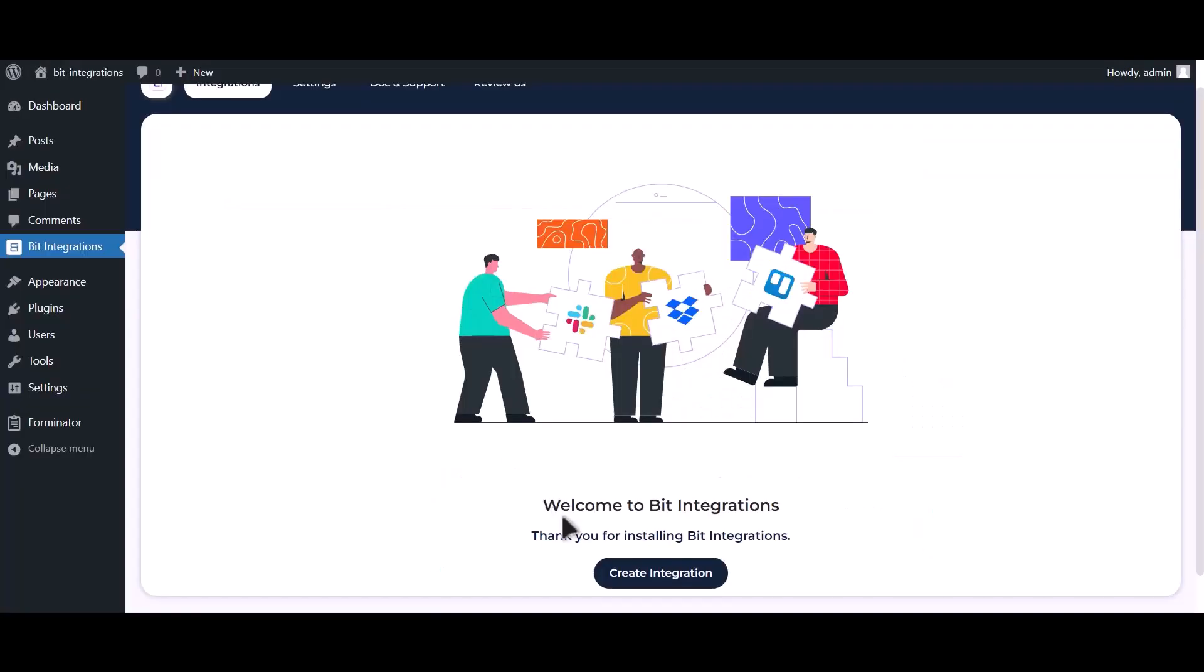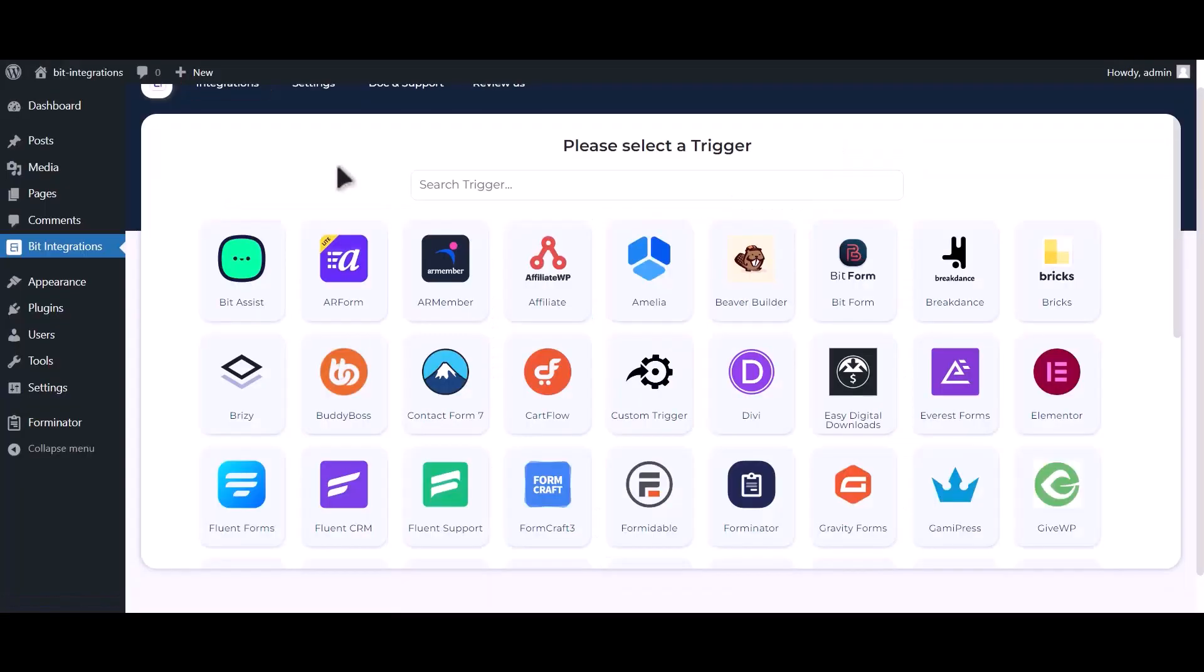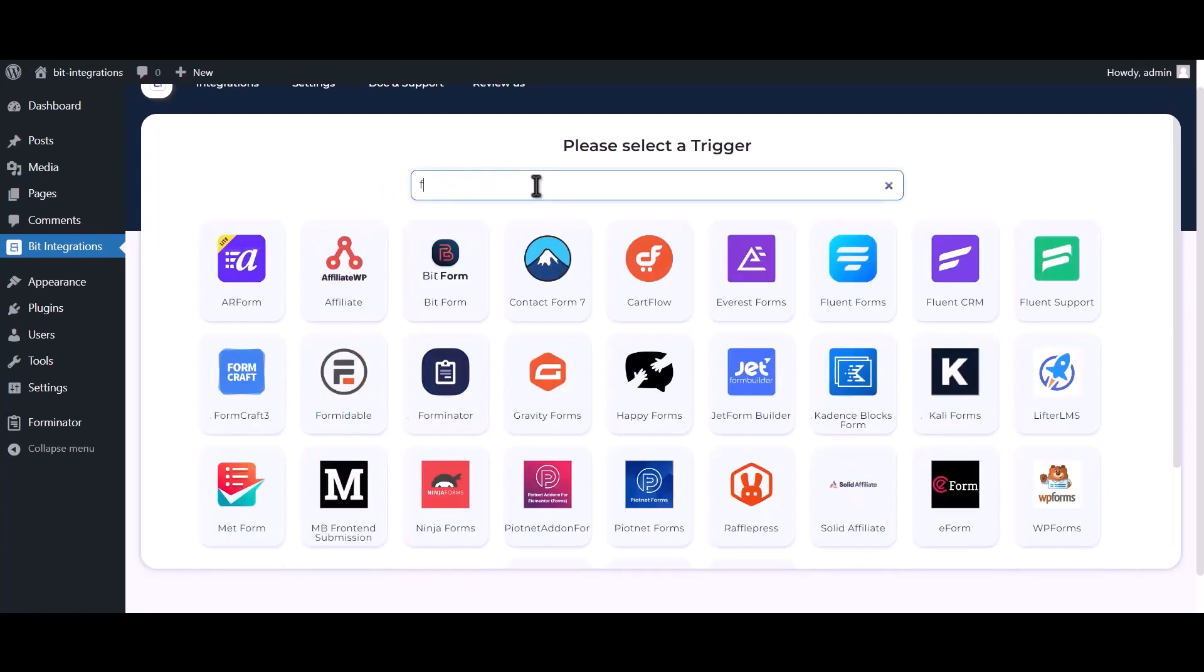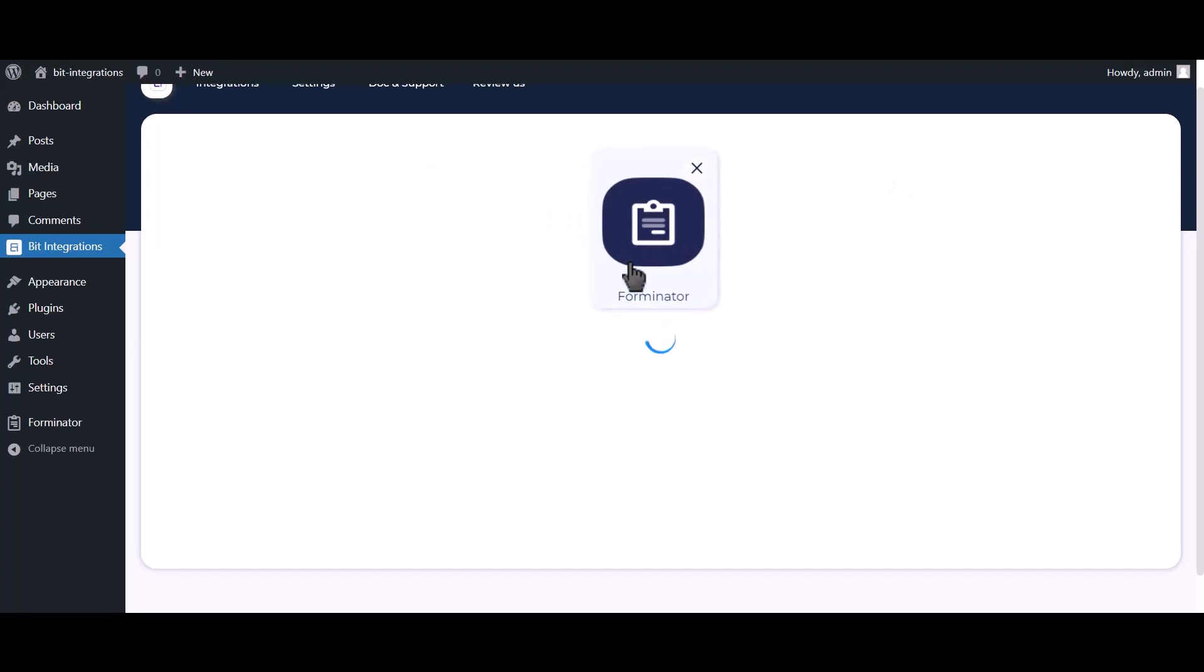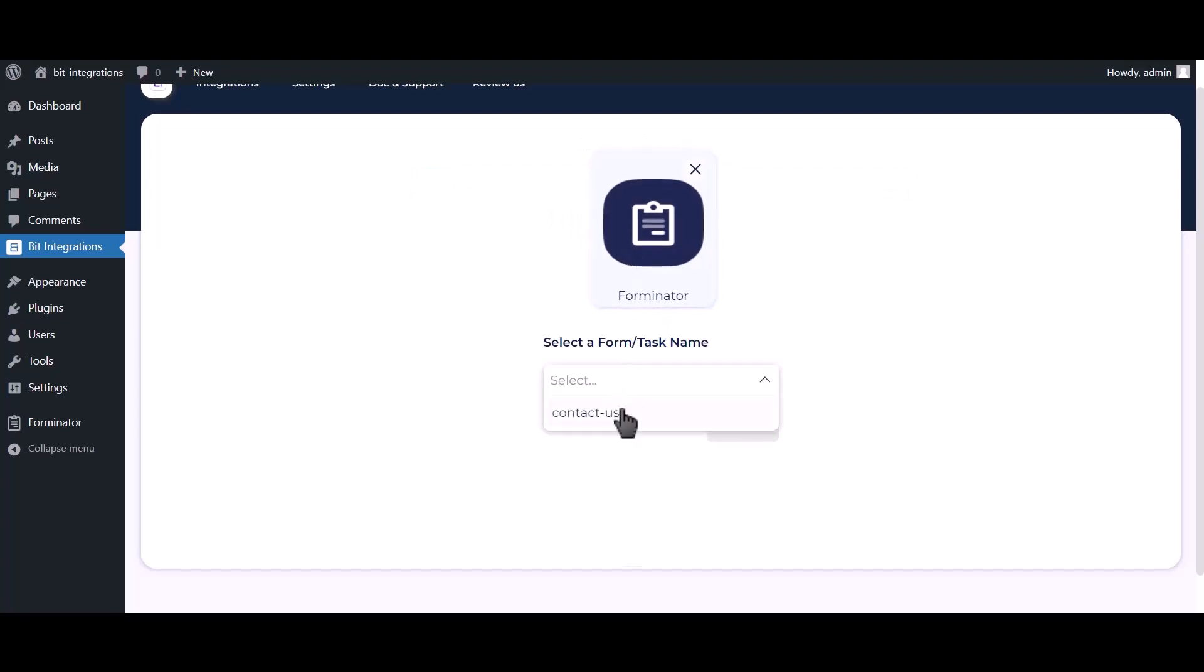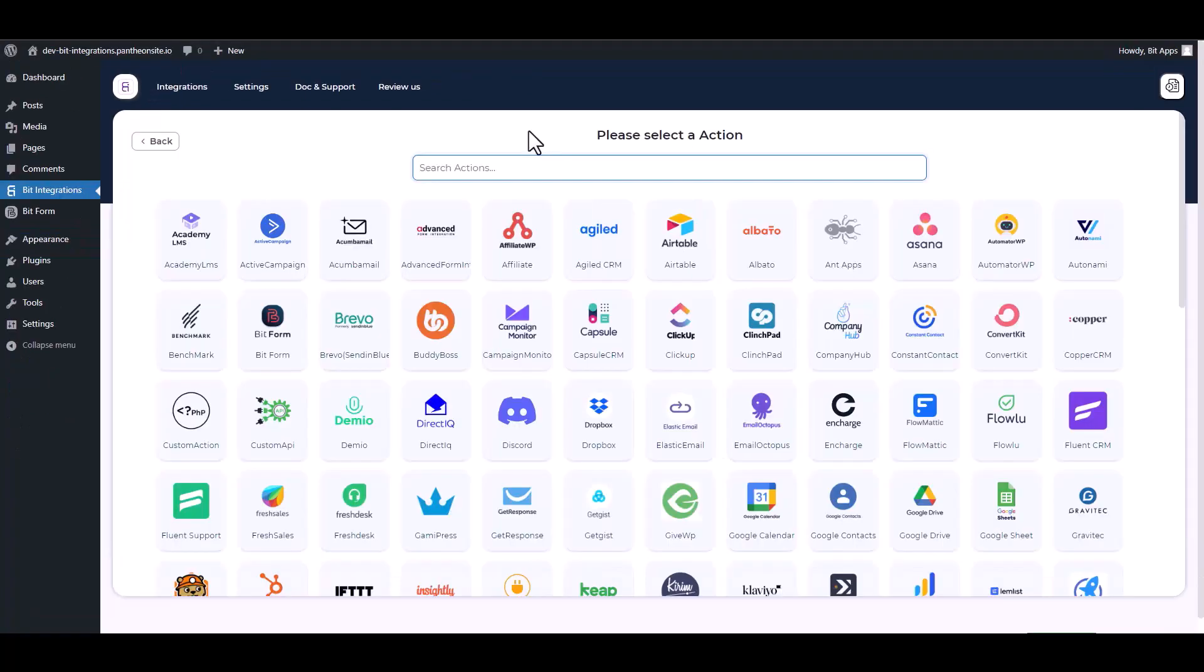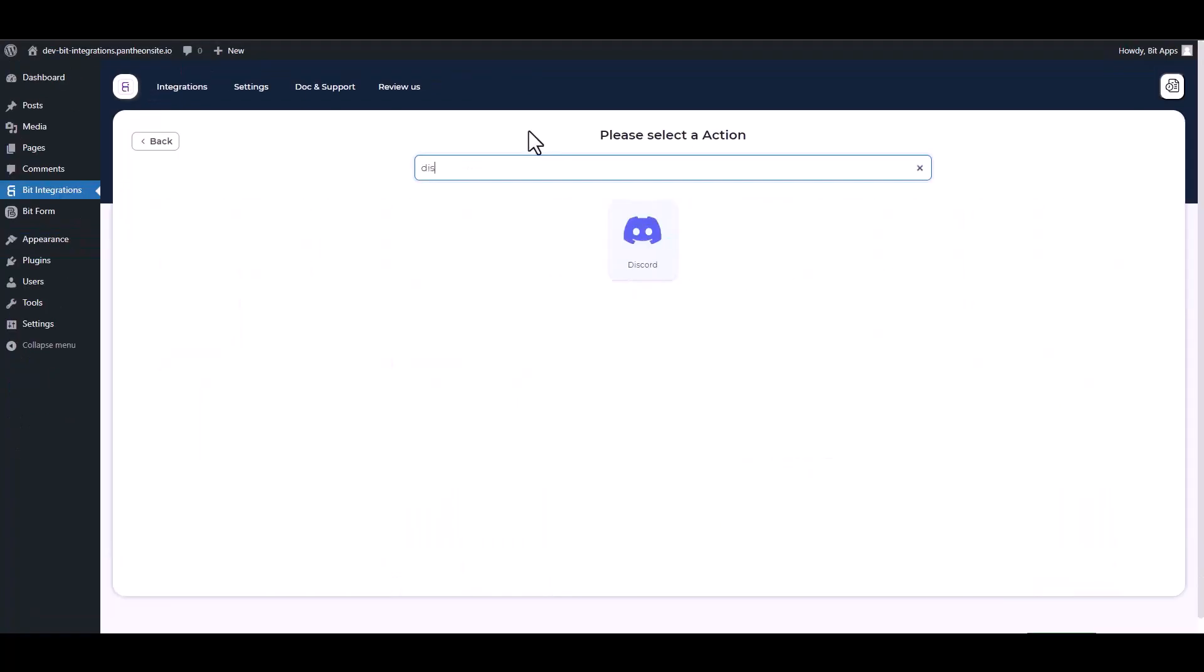Click on create integration, search and select Forminator, select a form, click on next, search and select Discord.